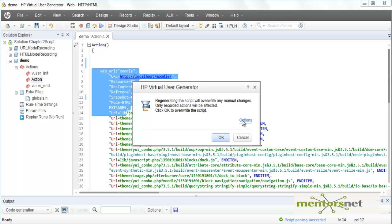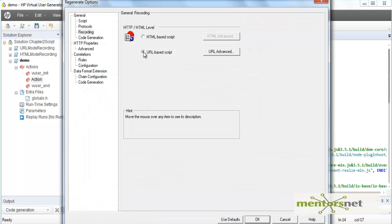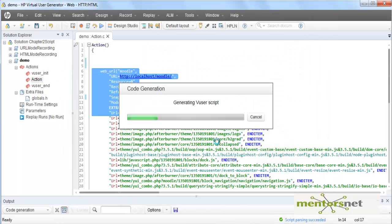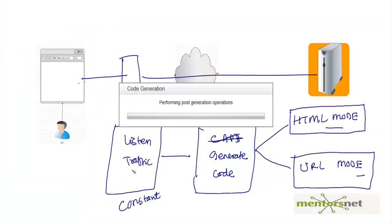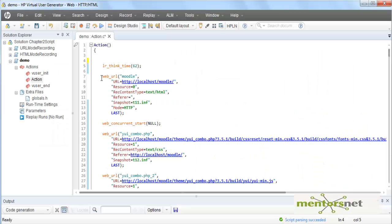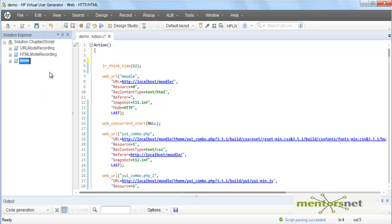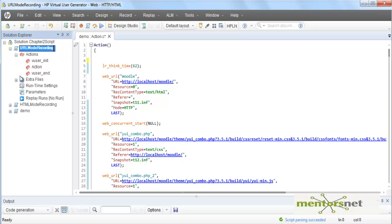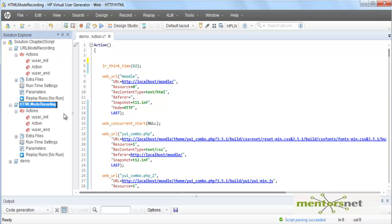Let's generate the script using URL mode. Go to the URL-based script option and click OK. It is now regenerating the VUser script — essentially reading the traffic and regenerating it in URL mode. I have now created two scripts: one is URL mode recording and the second is HTML mode recording.